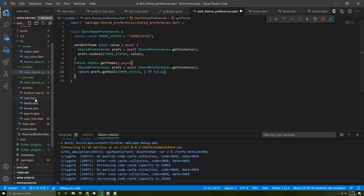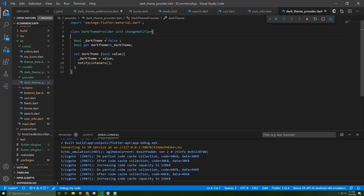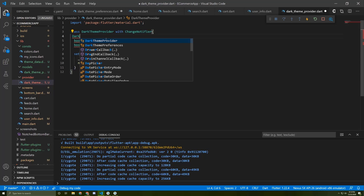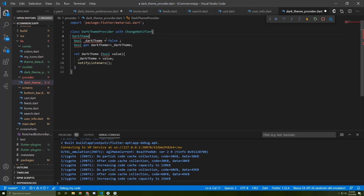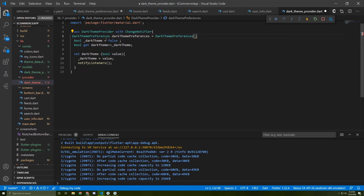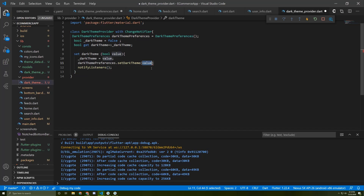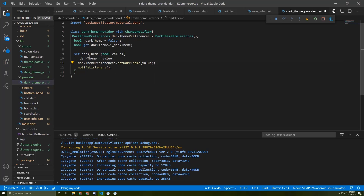Now we need to use this class — first in the DarkThemeProvider. We need to initialize it: DarkThemePreferences darkThemePreferences equal to DarkThemePreferences(). Then we call setDarkTheme inside the setter and give it the value. So once the user sets the theme, the state will be saved in SharedPreferences.